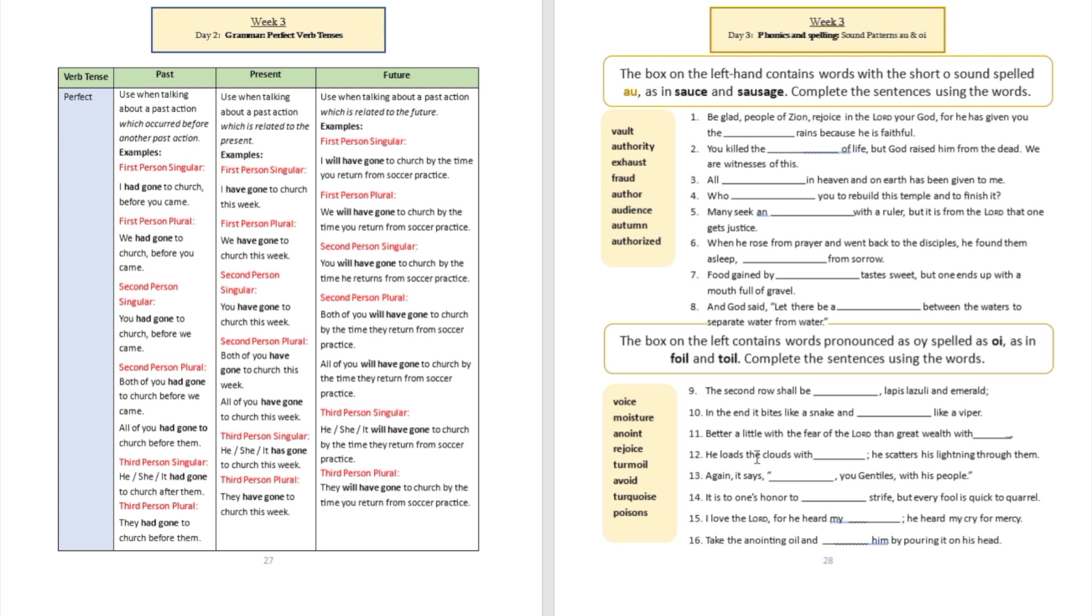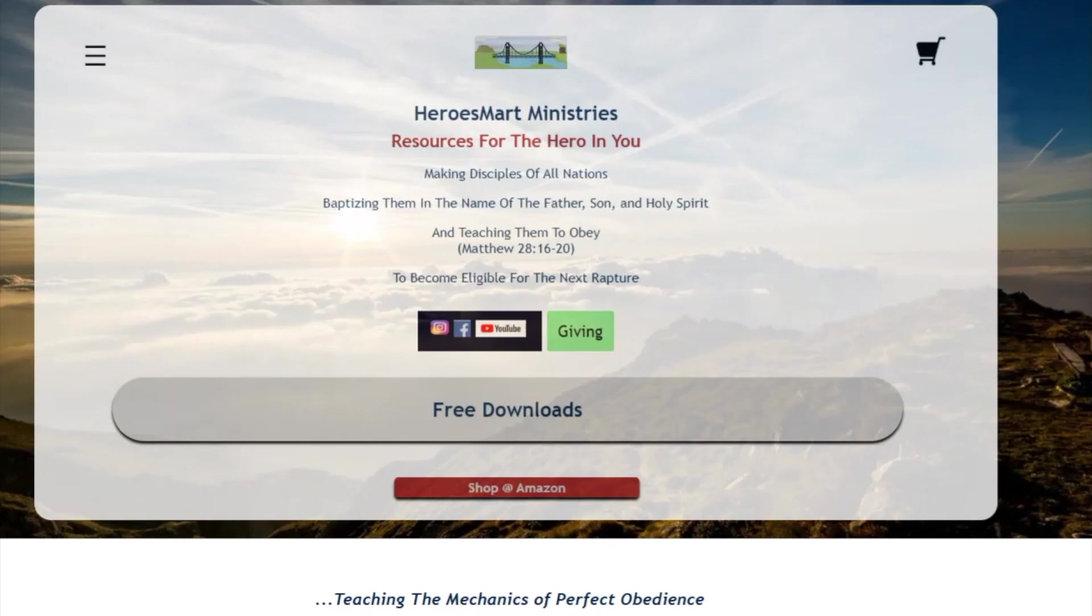Sentence number 16: 'Take the anointing oil and blank him by pouring it on his head,' anointing him by pouring it on his head. Go ahead and do those exercises and practice how to pronounce and enunciate those words very well by turning over to dictionary.com.